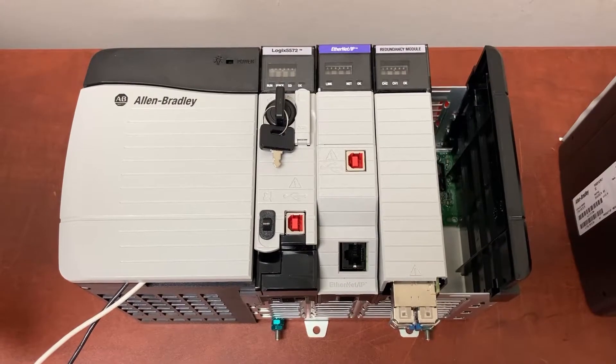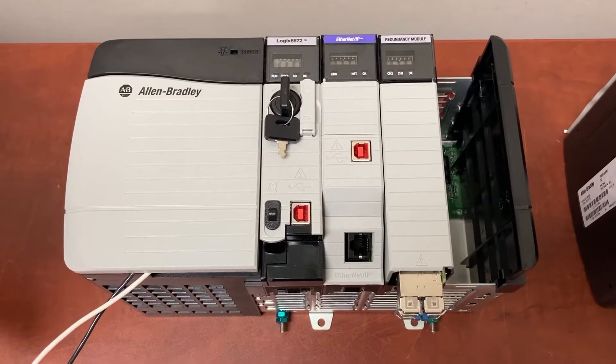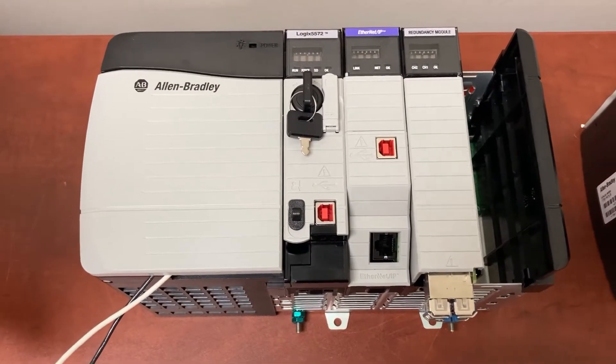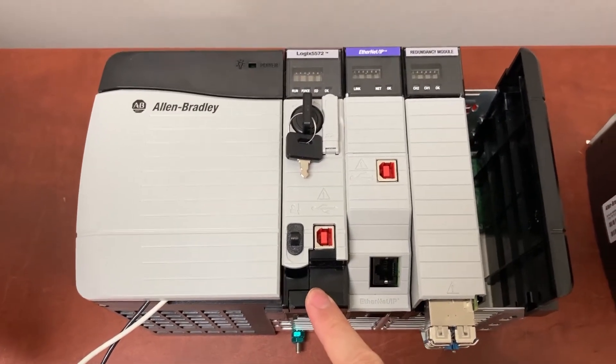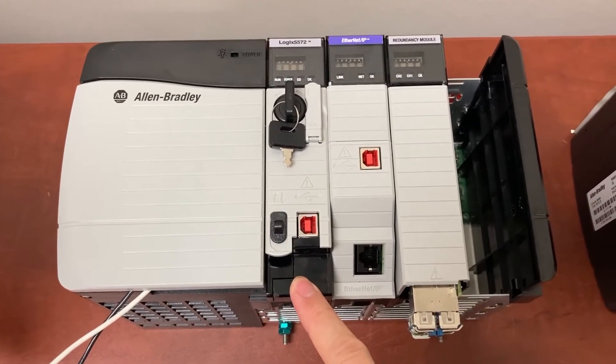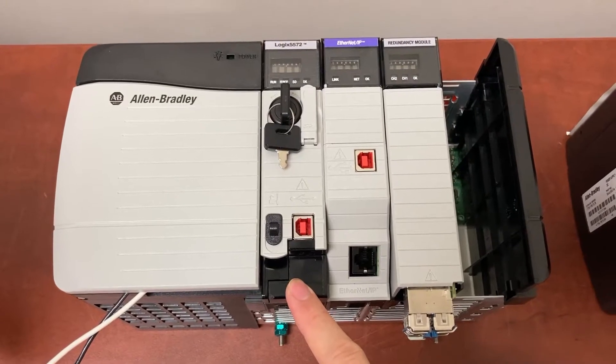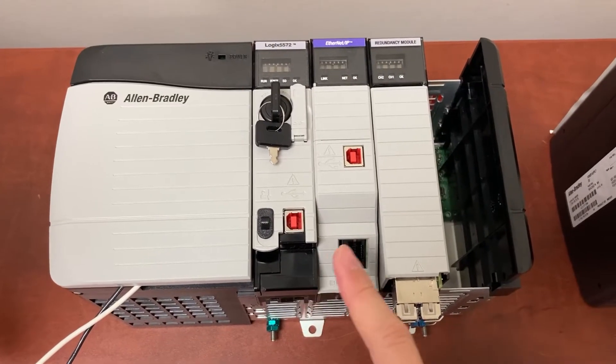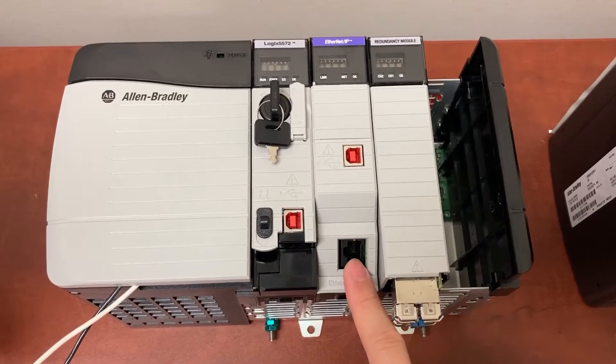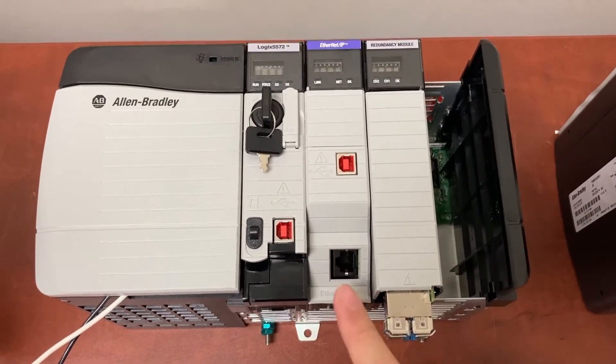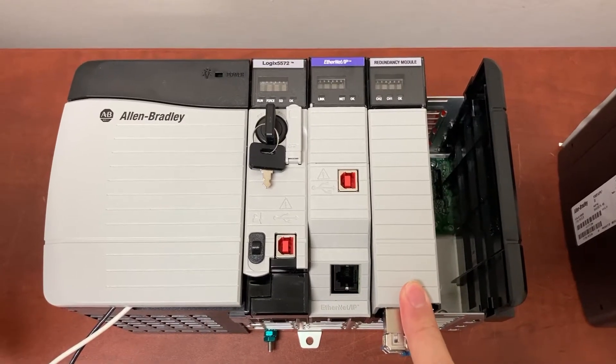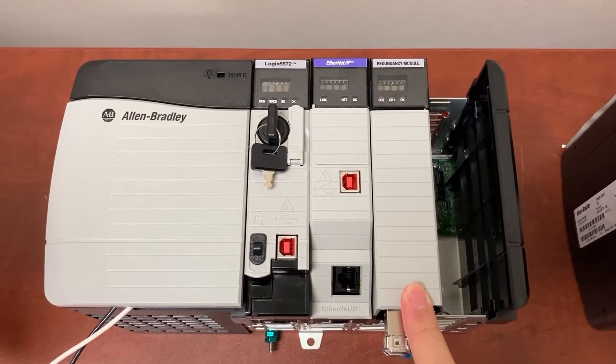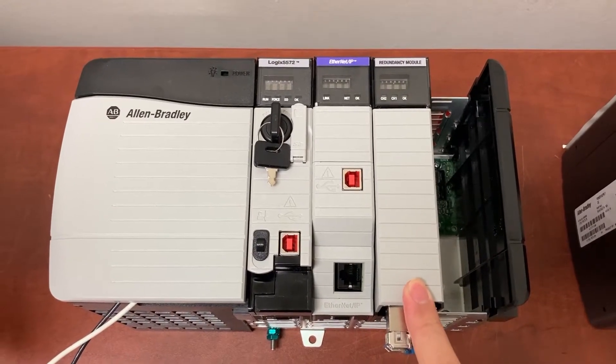On each POC rack, the first slot will have a CPU module, the second slot will have an Ethernet module, and the third slot will have a redundancy module.